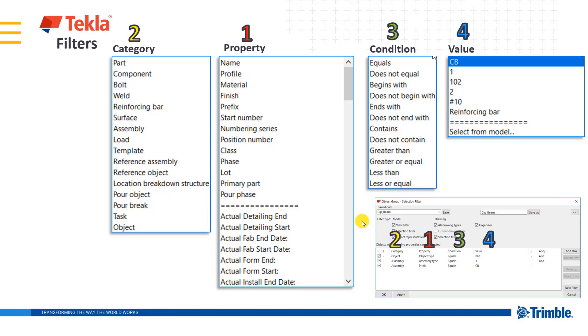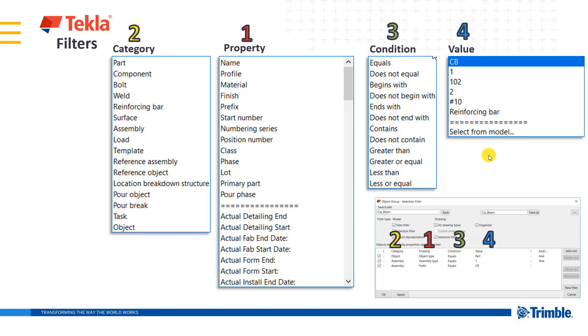So if I wanted to look at the planned start date of a model object, I would need to go to the task manager, I'm sorry, the task category here, and that would bring up properties associated with the task manager. And then I could give it a condition and value and see if those are met.